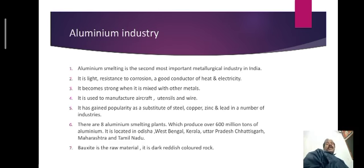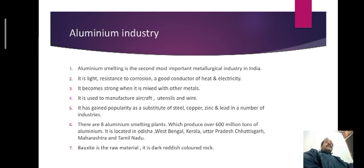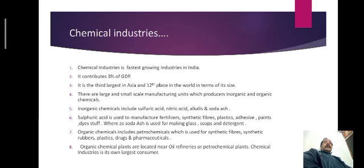These industries are located in the states of Odisha, West Bengal, Kerala, Uttar Pradesh, Chhattisgarh, Maharashtra and Tamil Nadu. Bauxite is the raw material — it is a dark reddish colored rock. Bauxite is also available in Chhota Nagpur. The main bauxite-producing state is Jharkhand, because here the production of bauxite is very high.